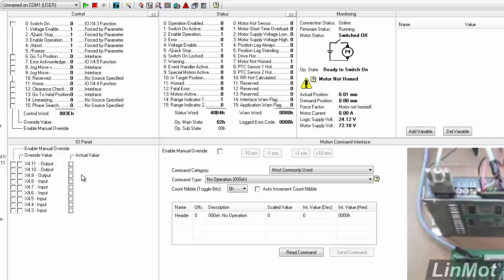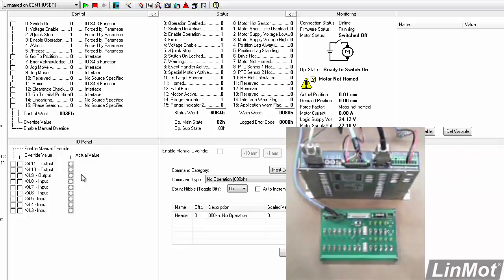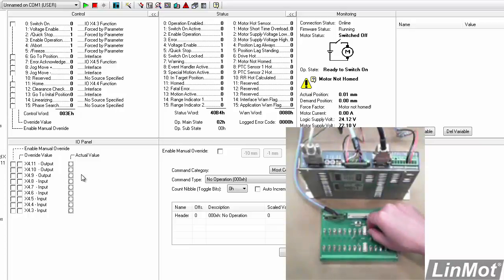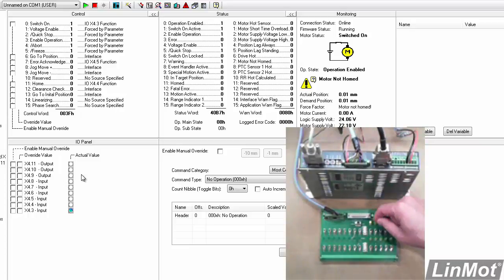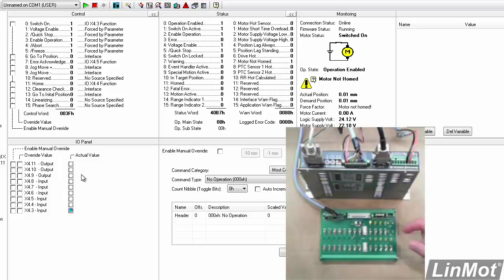So now, if I reach over here and enable the drive, and then I home the drive,